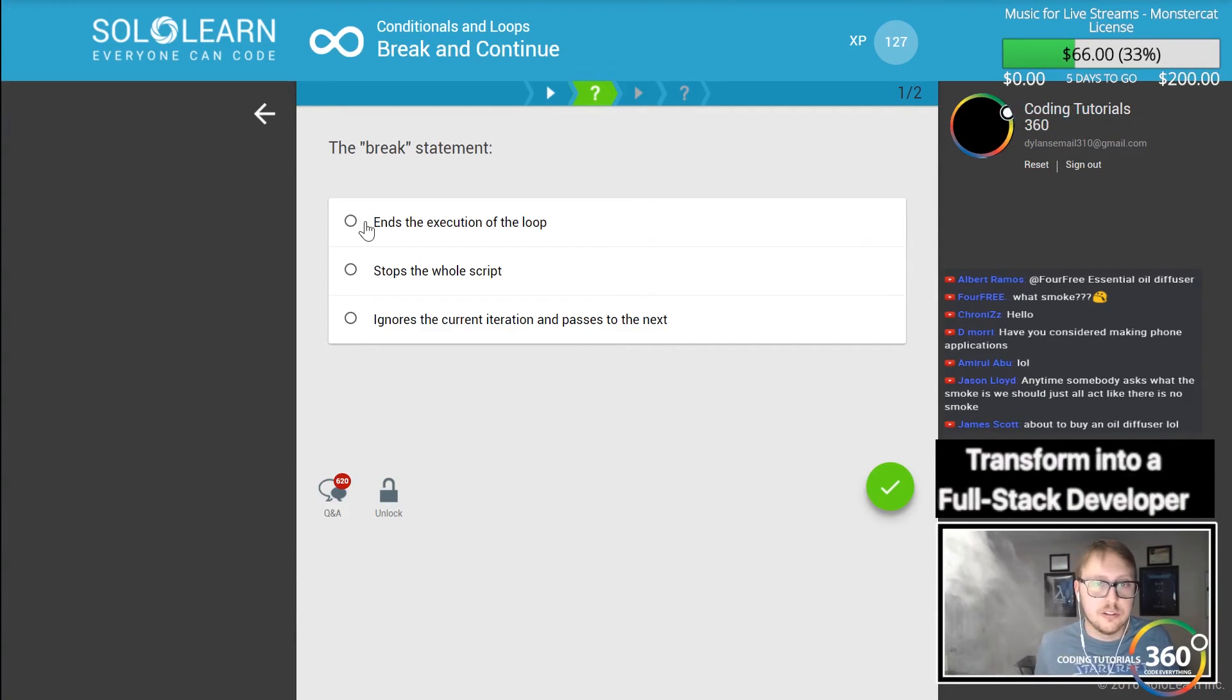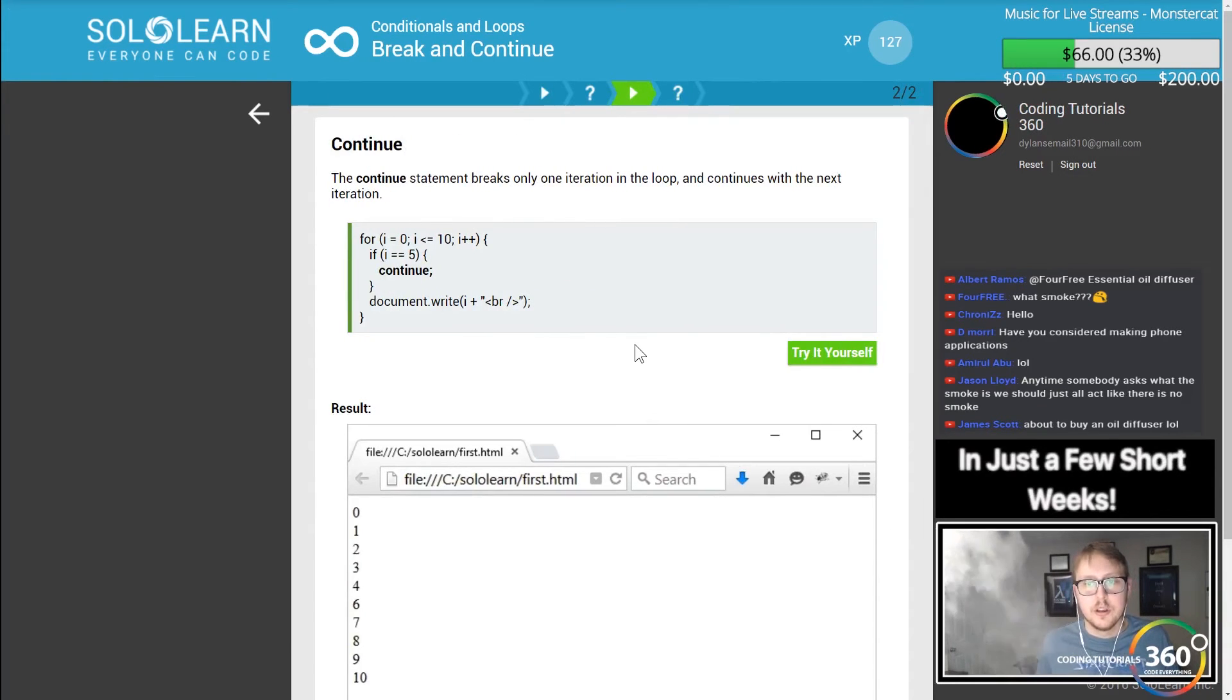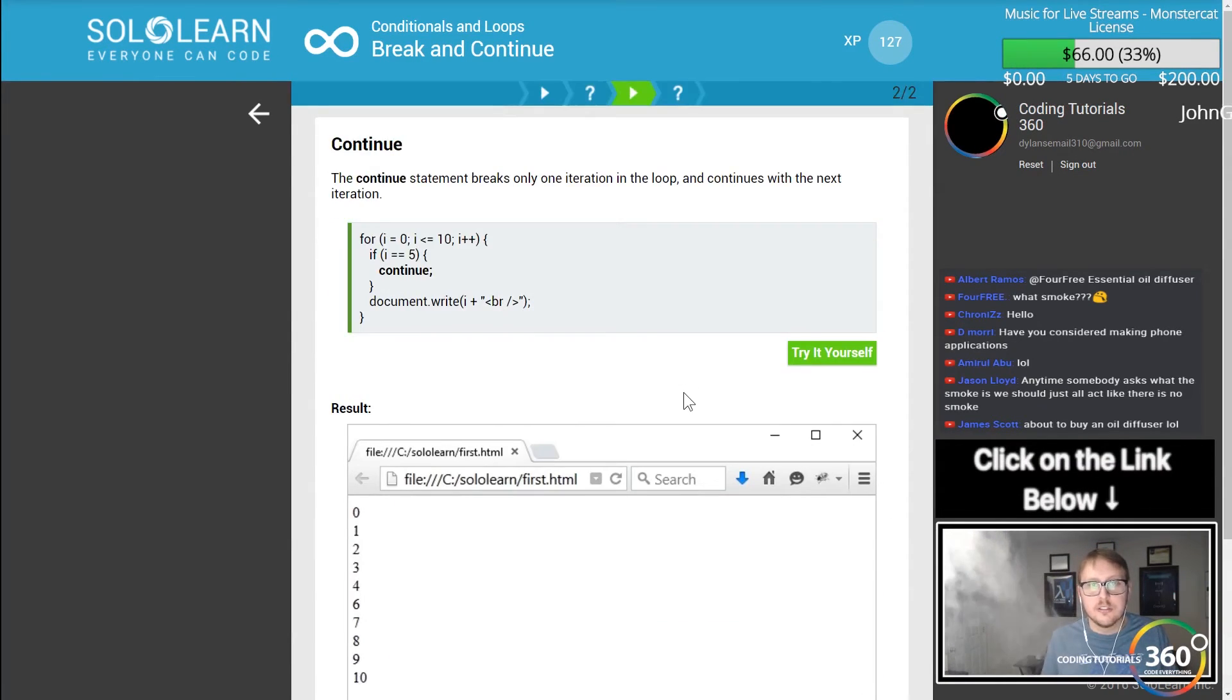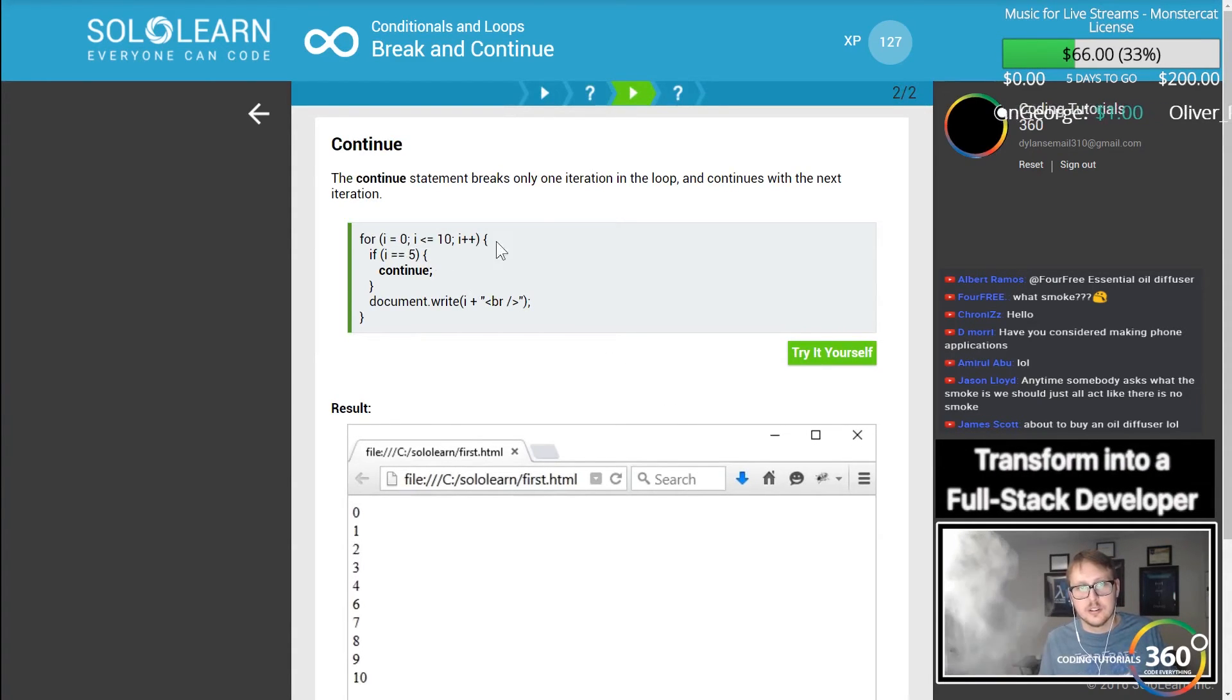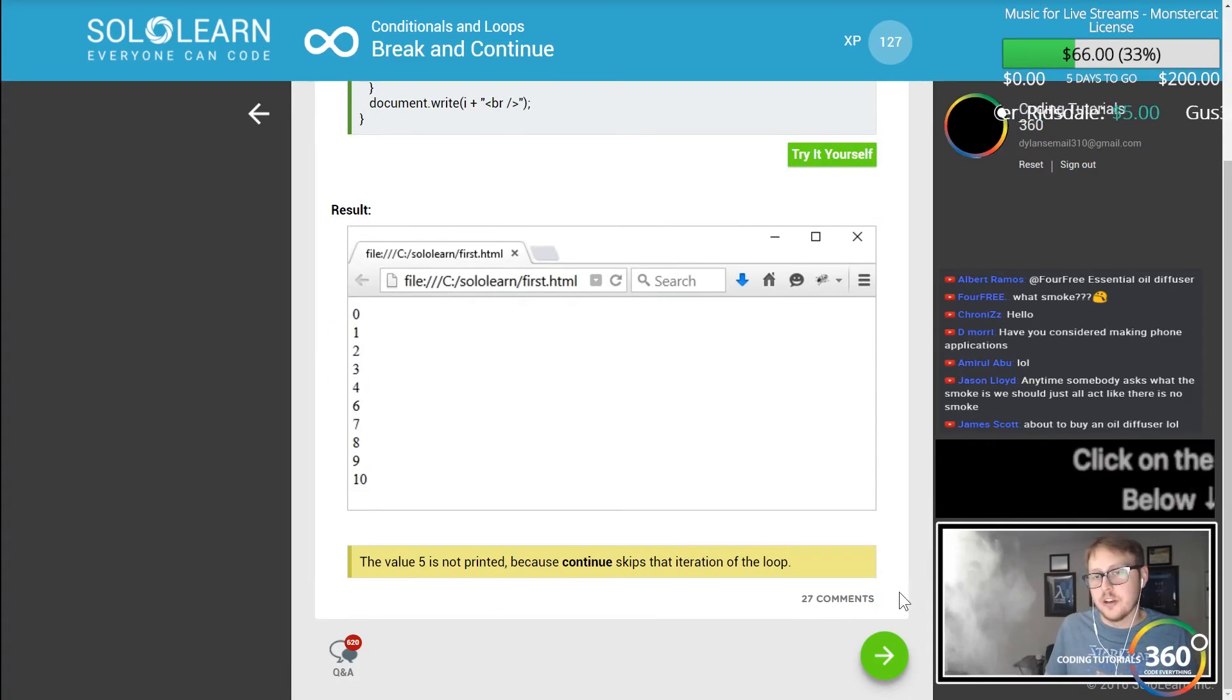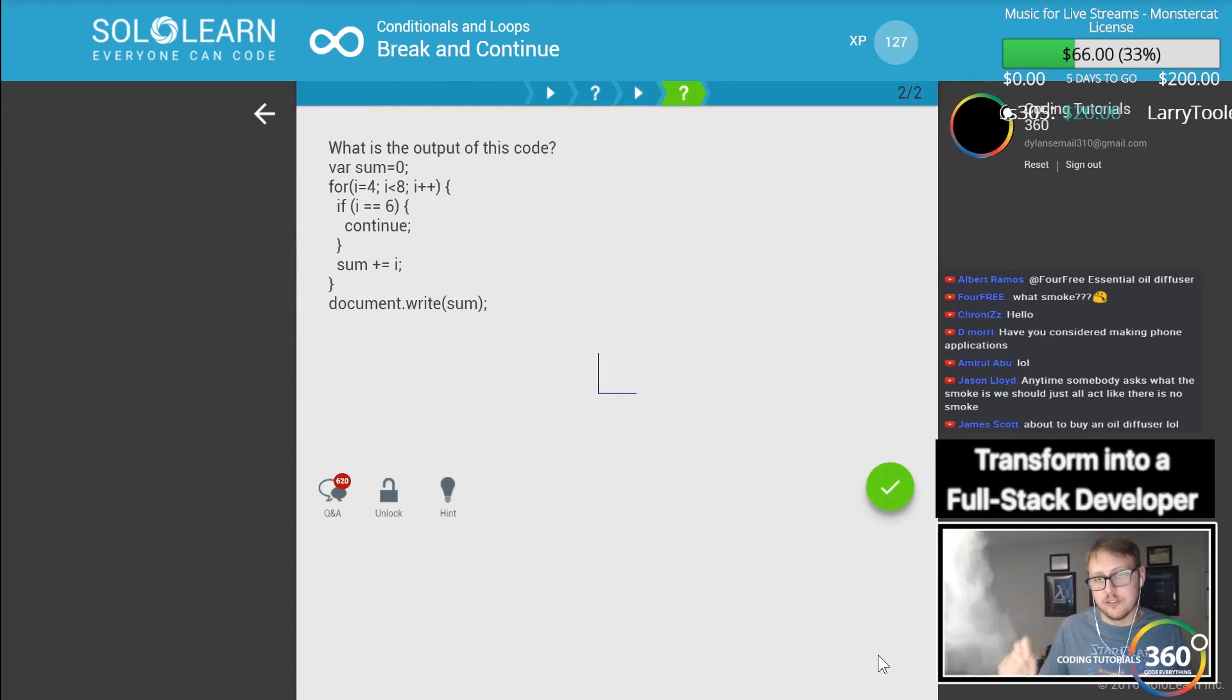The continue statement will continue to the next iteration of the loop and forget the rest of the thing.